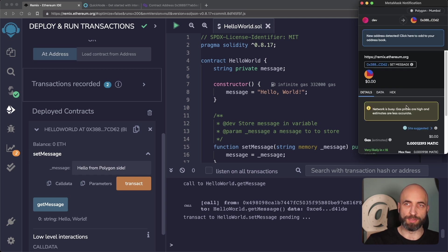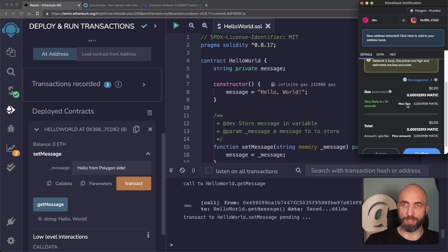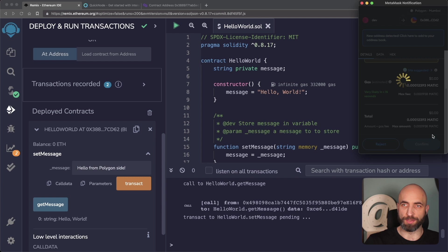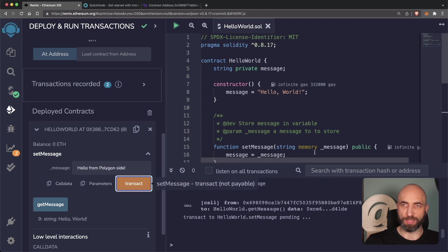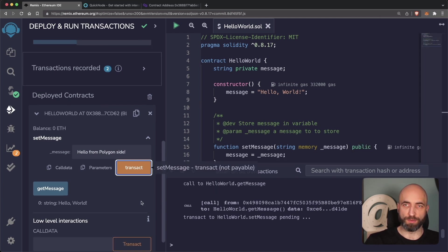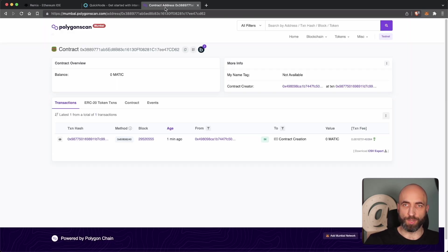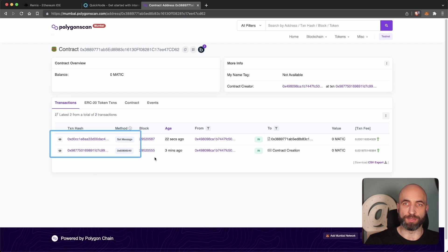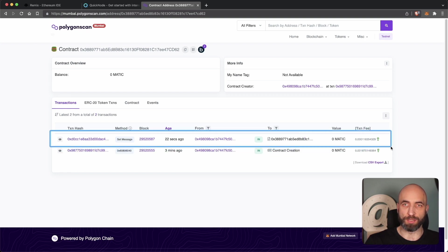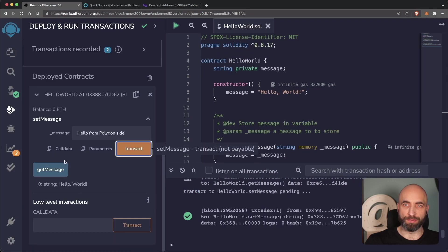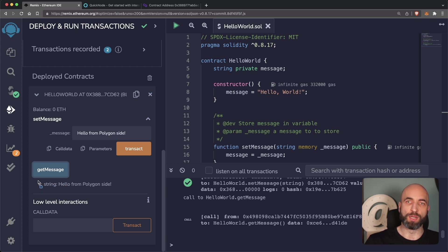And that actually sends the transaction to blockchain, so we need to confirm it in Metamask and pay some gas for the transaction. Waiting a few seconds for this transaction to come through. Boom, it's come through. So we can check it on Polygon scan. Yes, now we have two transactions, one for contract creation, the other is for setting up a new message. And we can verify the new message is hello from Polygon site. Everything works.